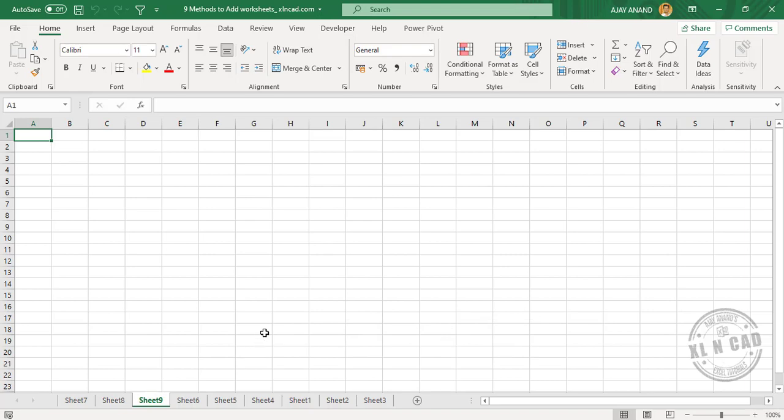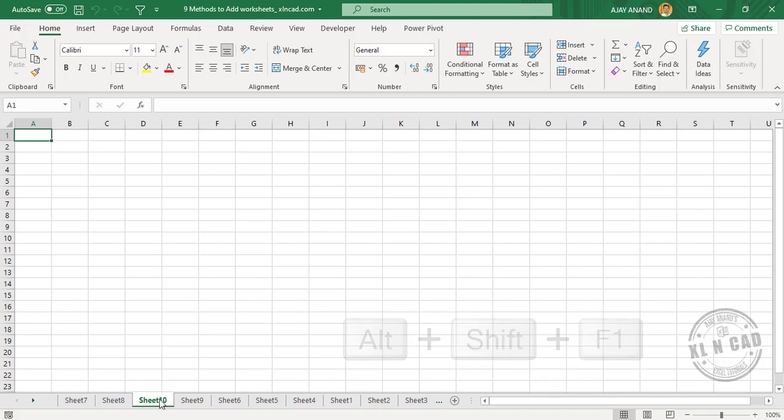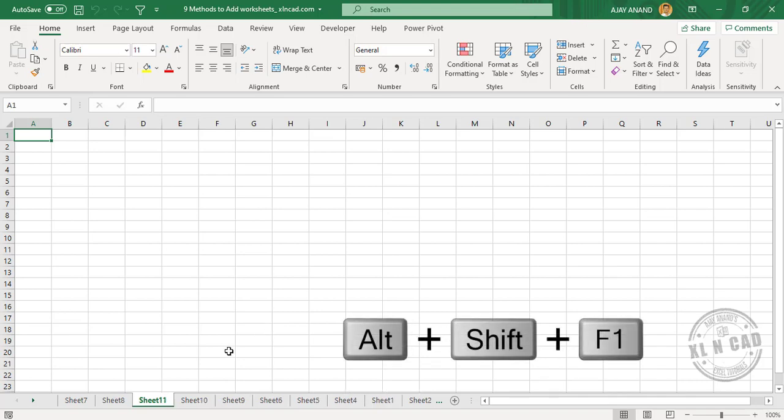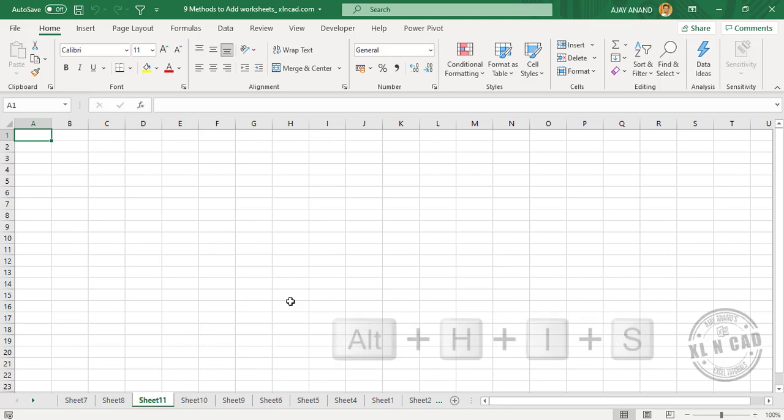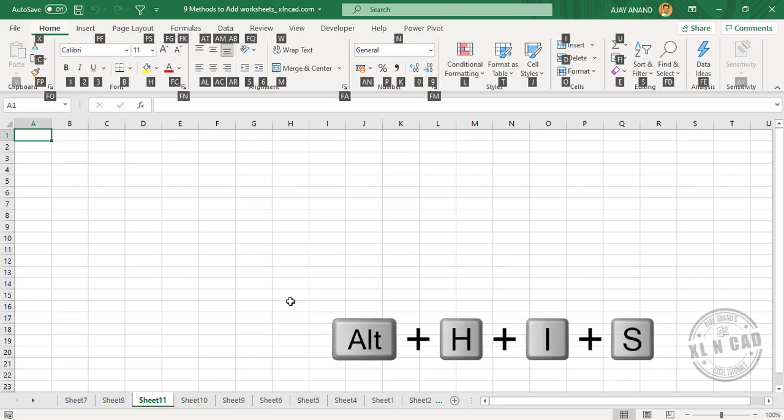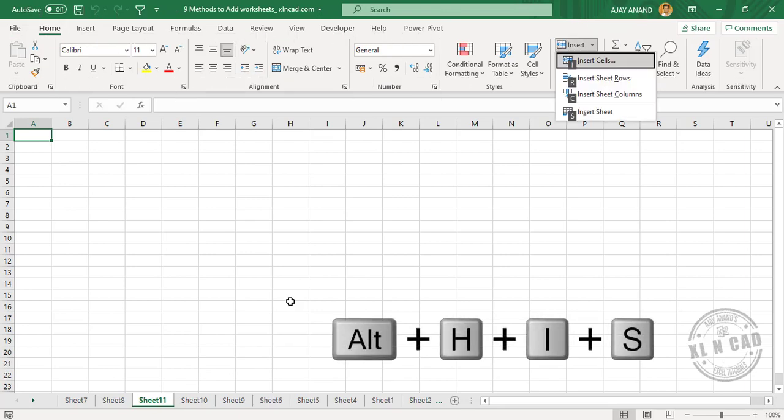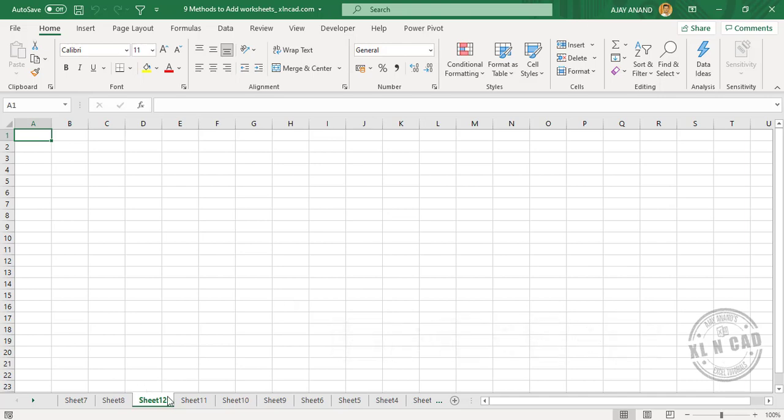Another keyboard shortcut to add a worksheet is Alt Shift F1. Now the third keyboard shortcut: Alt H I S. Sheet 12 is our new worksheet. Method number seven is a